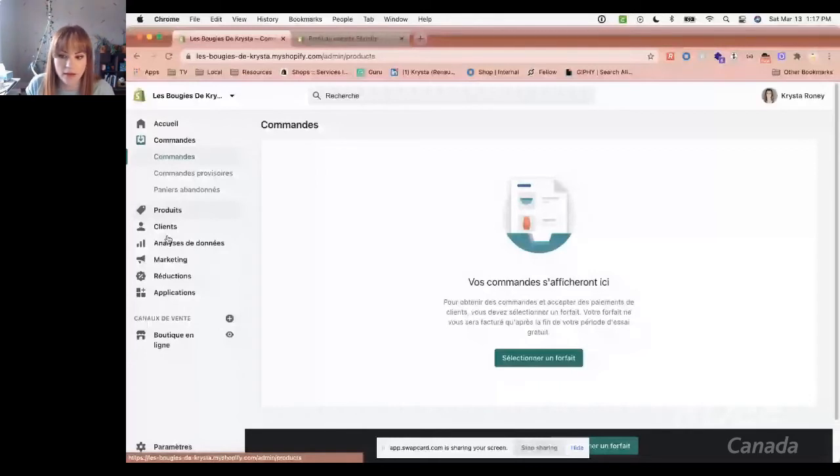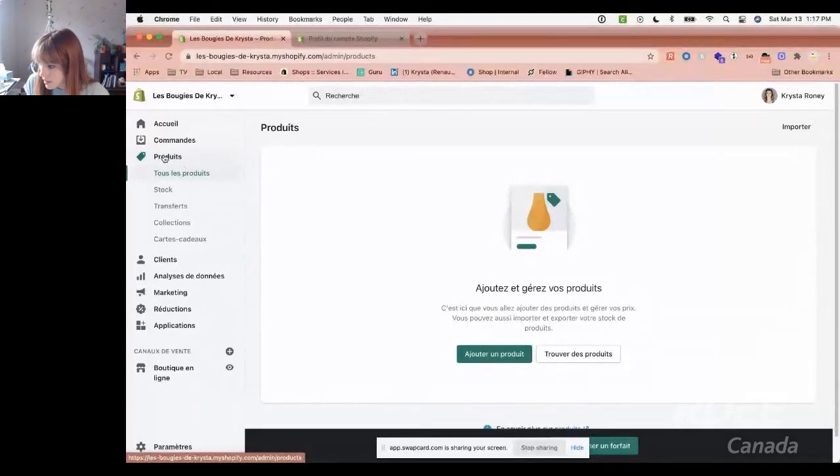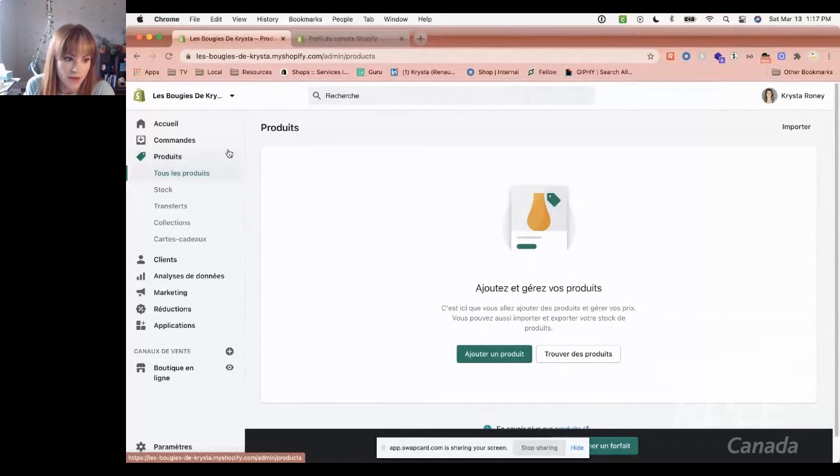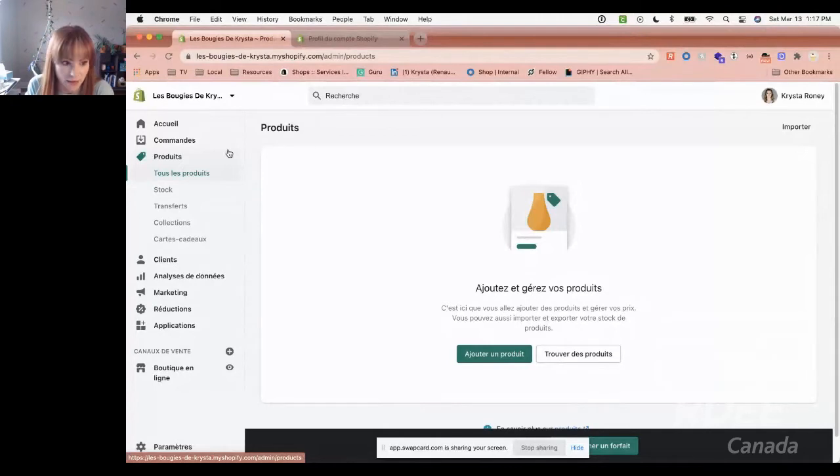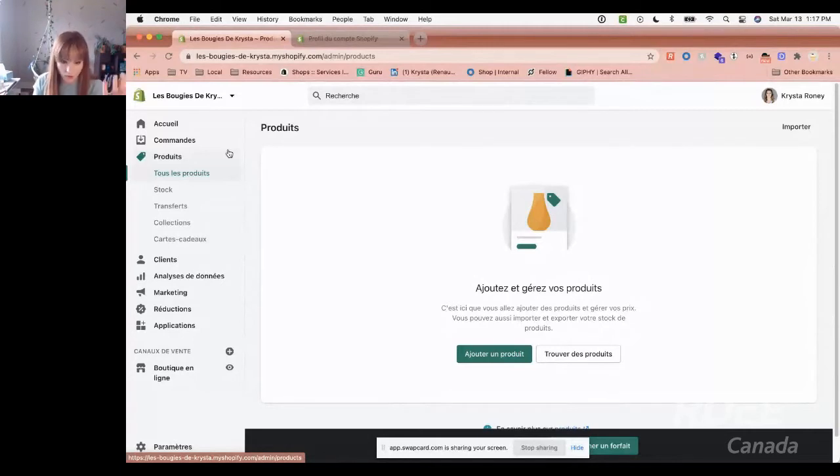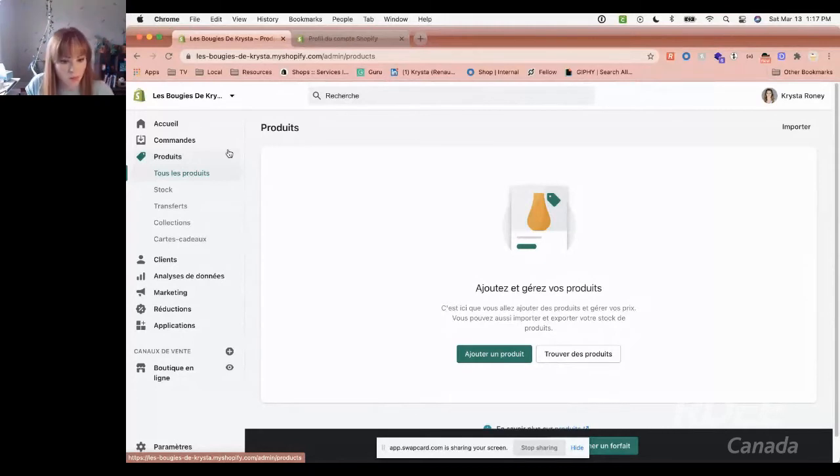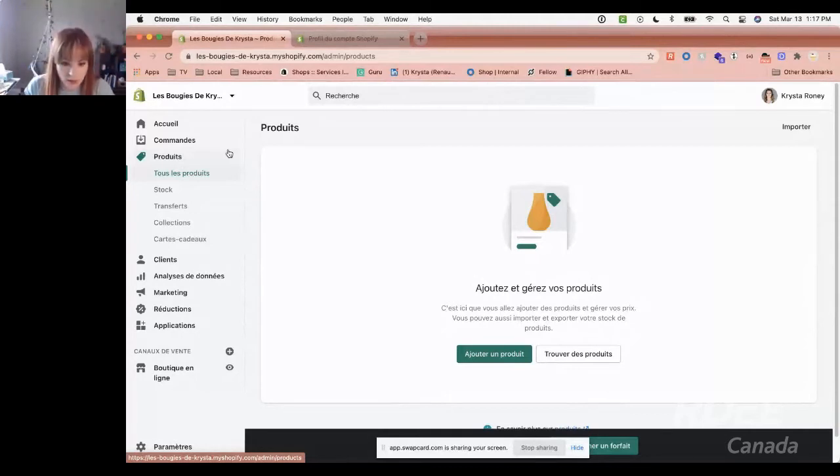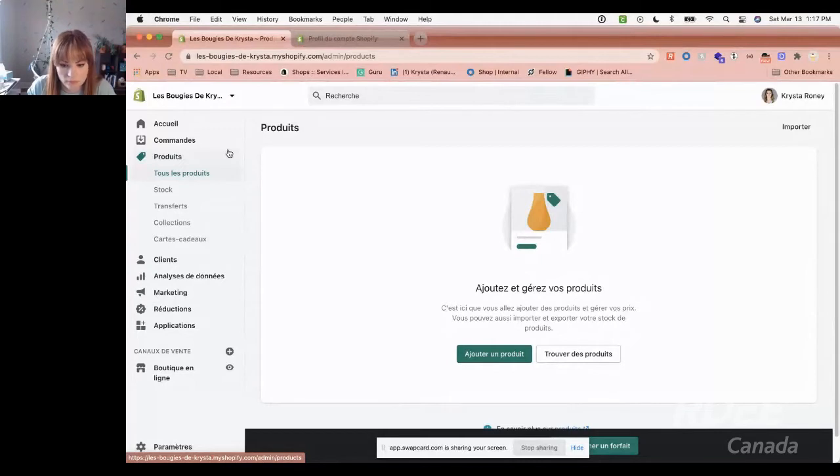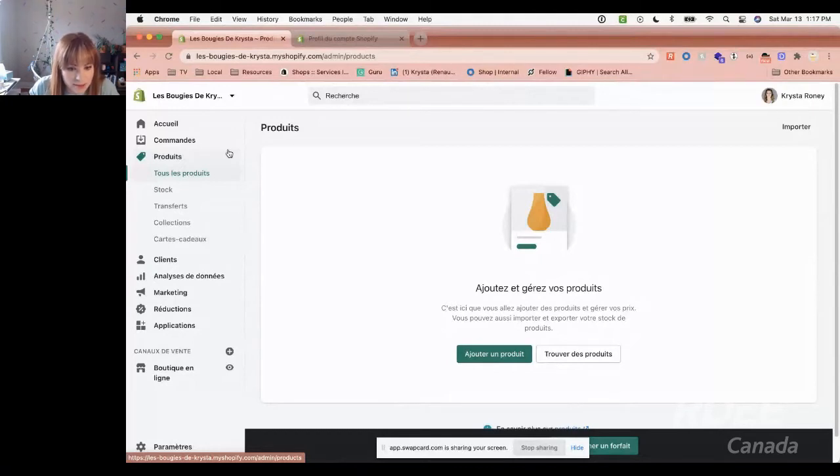We're going to start with a product. It's important to know that with Shopify, you can sell both products and services. Not one or the other. You can have both if you want. It's going to walk me through exactly what it wants me to do. We'll add a product.